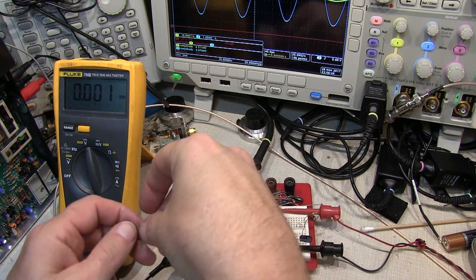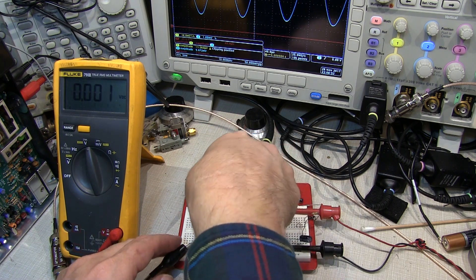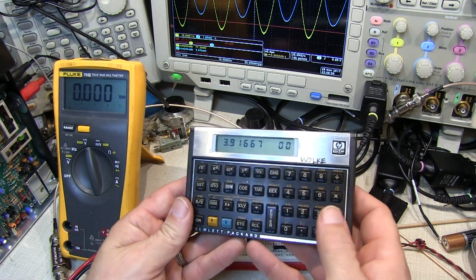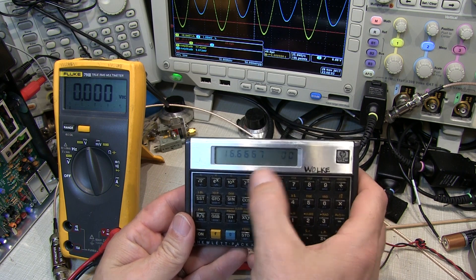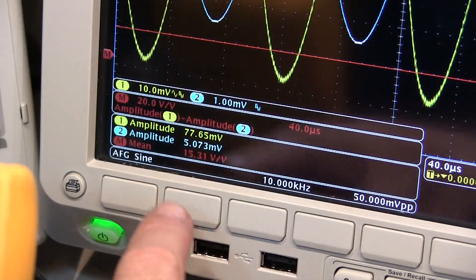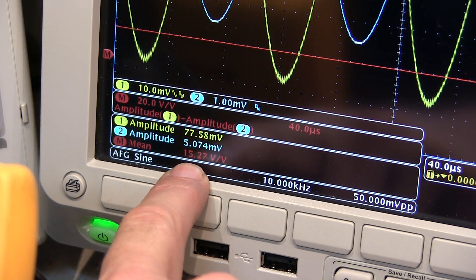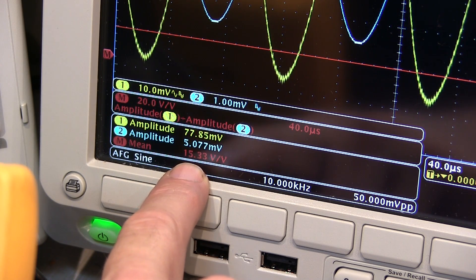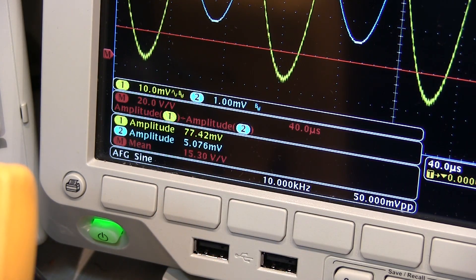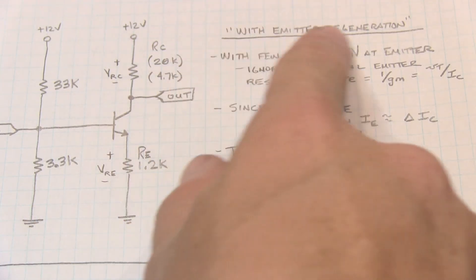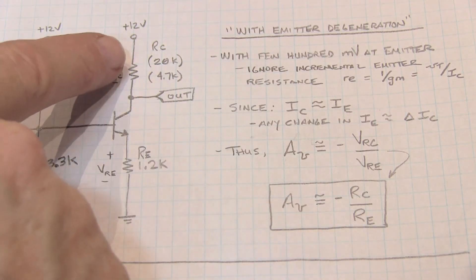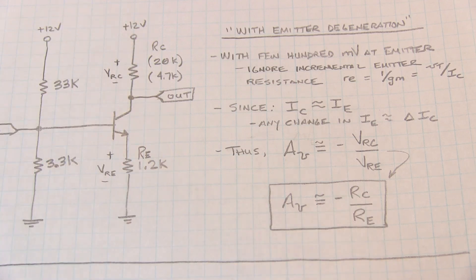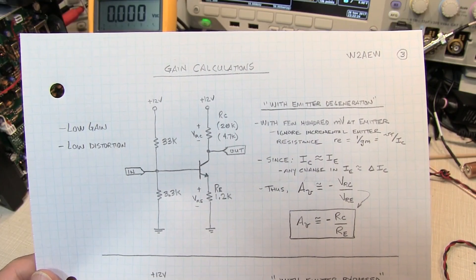Now let's swap out the 4.7k resistor for a 20k ohm resistor. The calculated gain would be 20k divided by 1.2k, giving about 16.7. The scope is showing a gain of about 15.2 — certainly well within just a few percent of the 16.7 we calculated, using nominal resistor values with some tolerance. So for the case of emitter degeneration, the voltage gain is closely predicted by simply the ratio of the collector resistor to the emitter resistor: RC over RE.